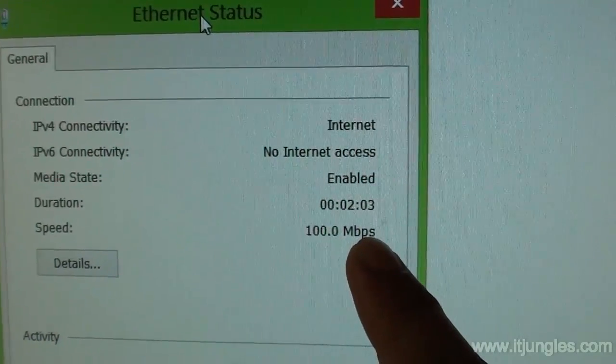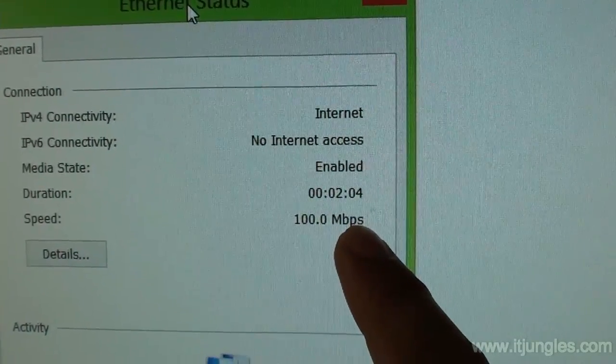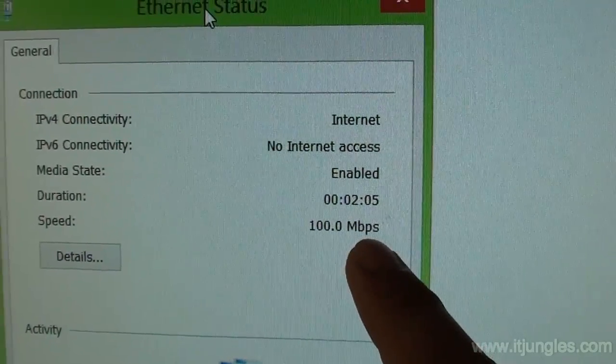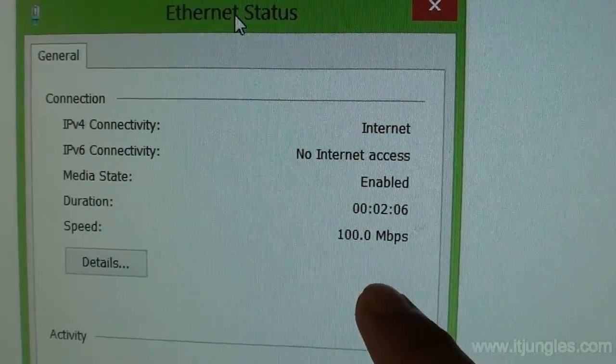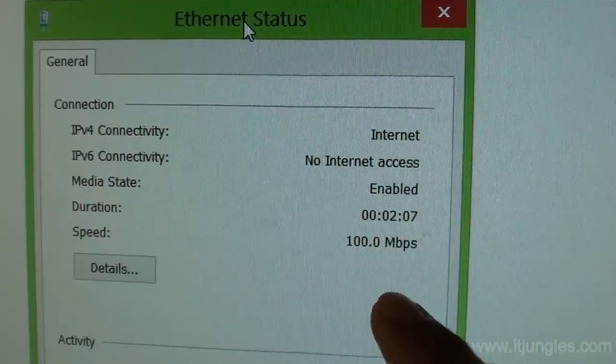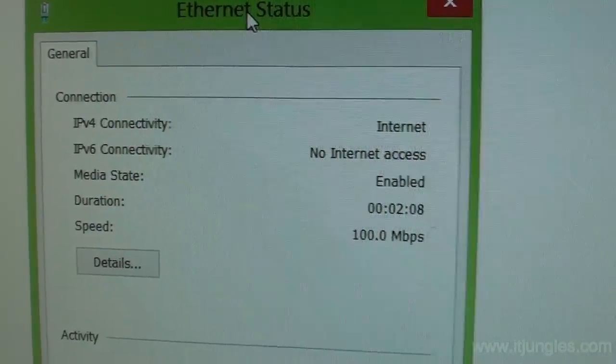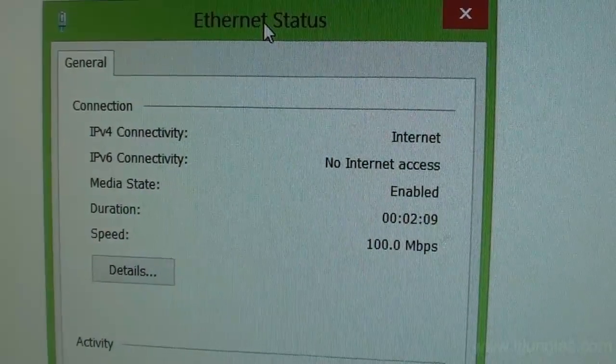Make sure you check the drivers for your network card and install the correct ones. Thanks for watching this video.